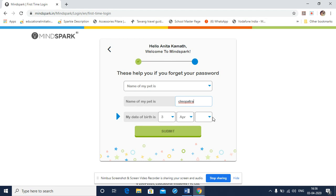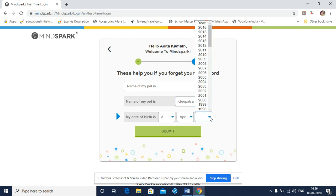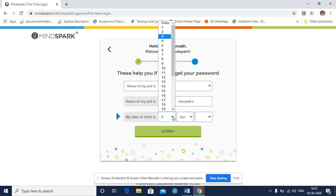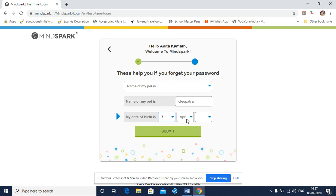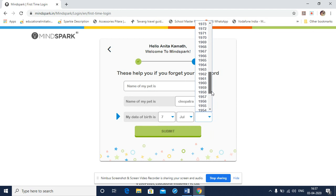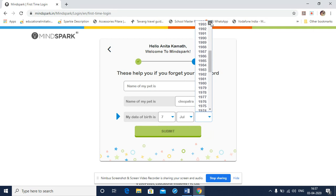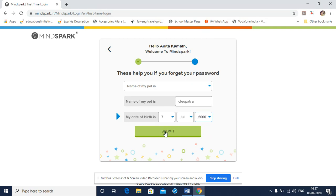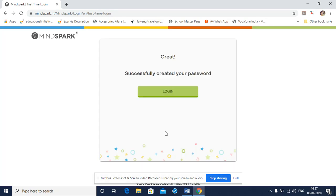Next, you need to fill in your date of birth. First, the day. Next, the month. And then the year. After this, I select submit and my new password has been successfully created and registered and now I can proceed to log into MindSpark.